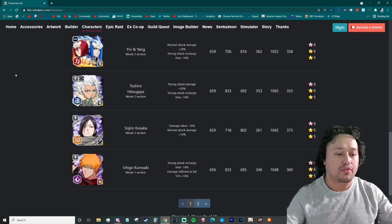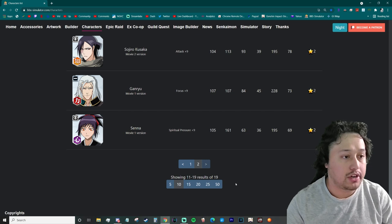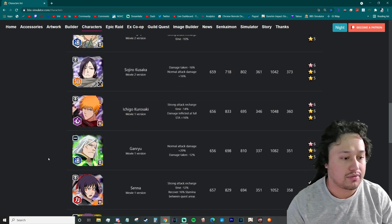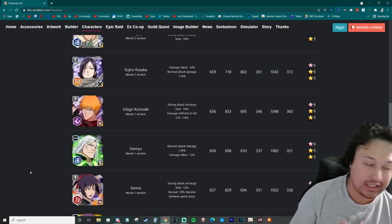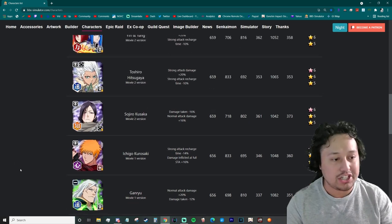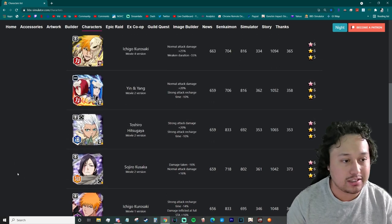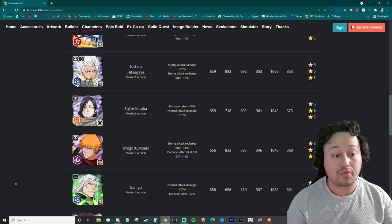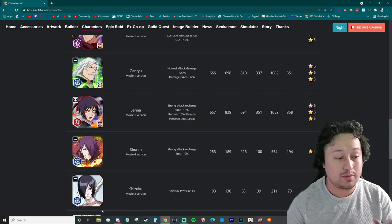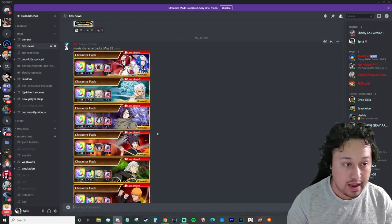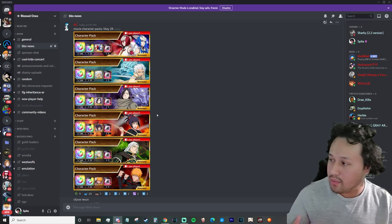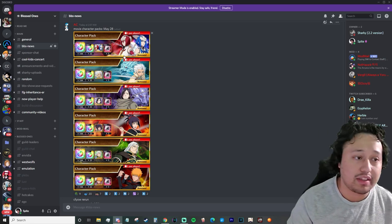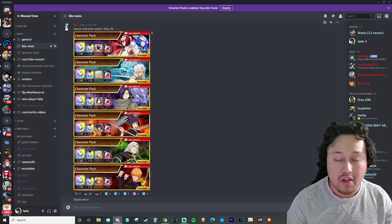So check this out, movie one right we do have a Senna Ganryu Ichigo Kusaka Toshiro and Yin and Yang. Movies one and two are going to be available as a character pack now. A lot of people were saying we're gonna get this, of course they're getting resurrected they must be getting a character right? False.